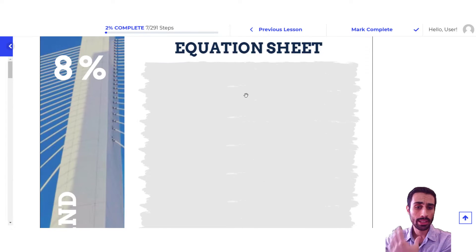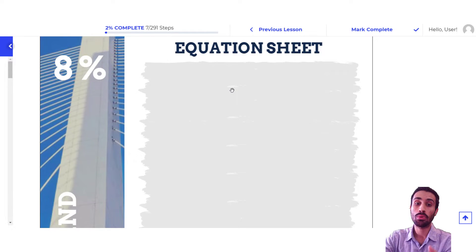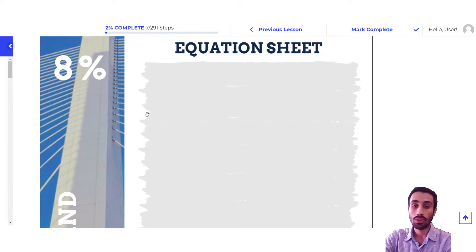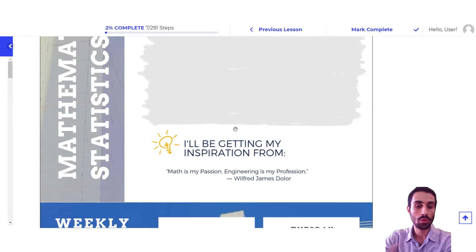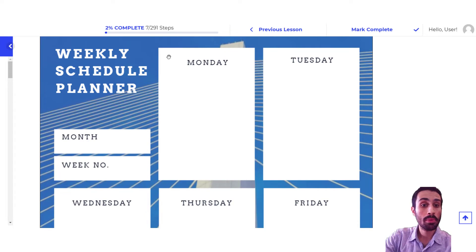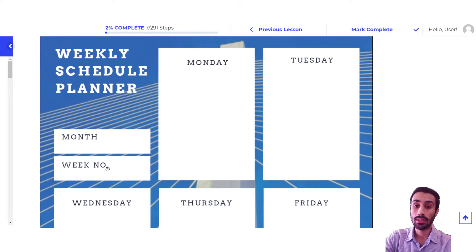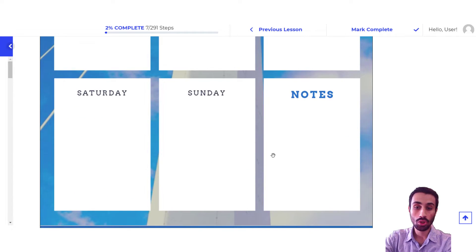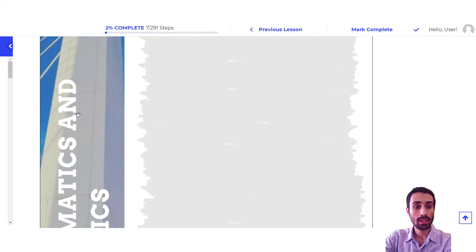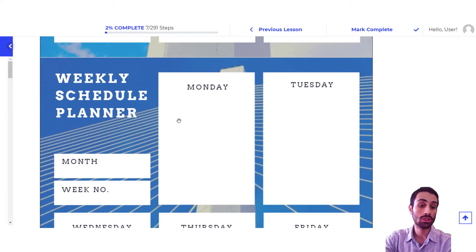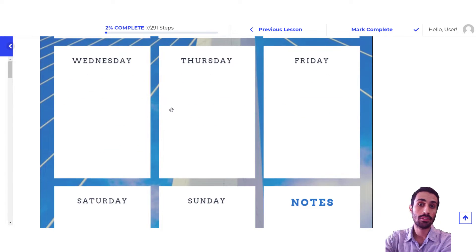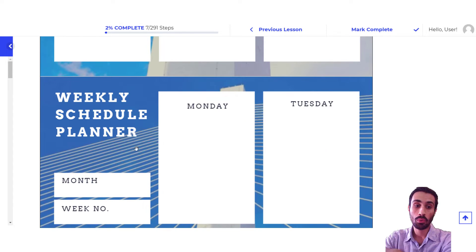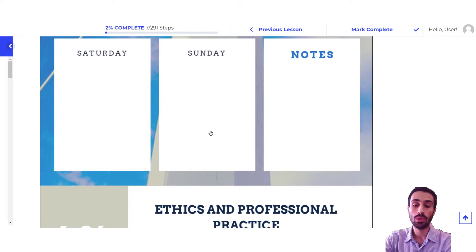You also have an equation sheet, and the purpose of this is to write down all the equations that are not actually in the reference handbook, or write down your own equations that you feel you will use often — whether it may be conversions, the Bernoulli equation, or Q equals AB — so you can have your own equations specific to you. At the bottom, you have a weekly schedule planner where you write the month, the week you're at, and you have Monday through Sunday. You can adjust this to your needs and print extra pages if you need more weeks.